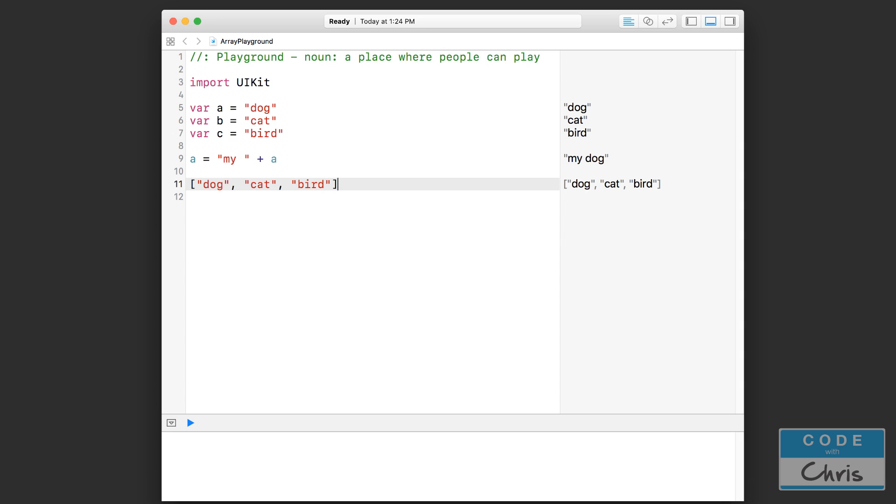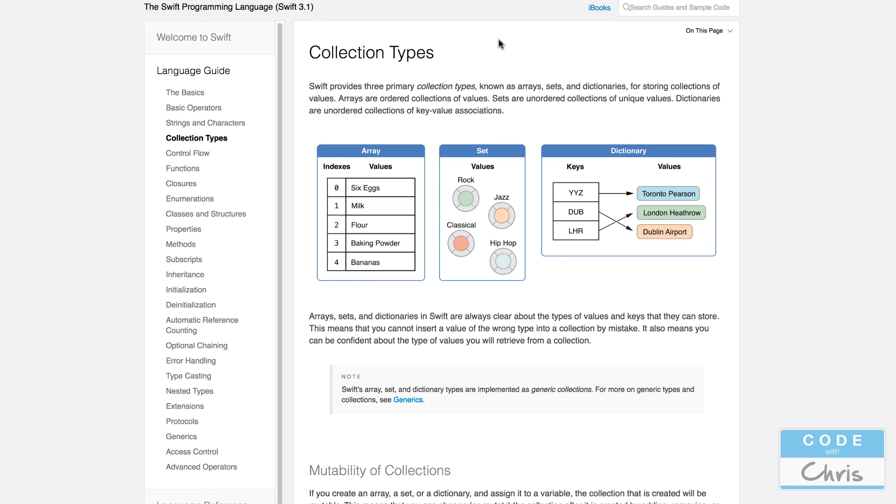Now if I quickly bring up that language guide again, you can see in this diagram that in this array there are five items. So the index for six eggs is zero, index for milk is one, and so on until it reaches four, even though there are five items because it's zero based.